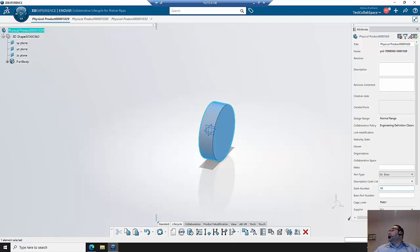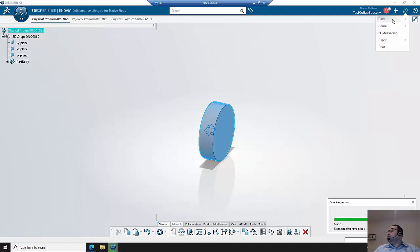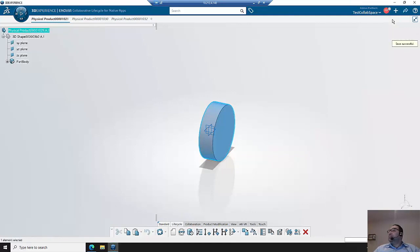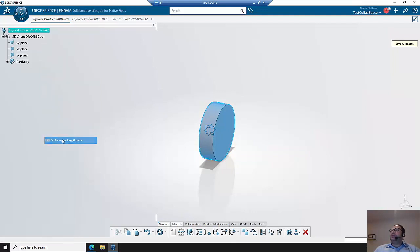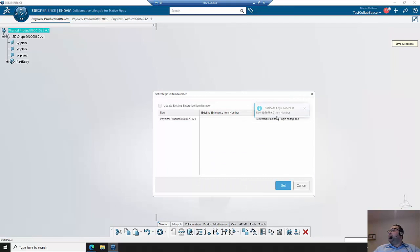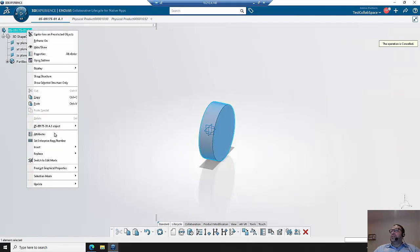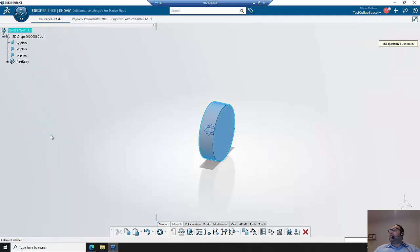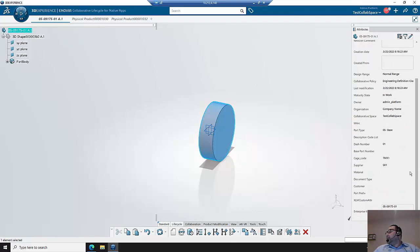I'll save this, save the part. Now when I go to generate the enterprise part number, it will be generated per business logic we have enabled. So I'm going to hit set and notice that both the title and the enterprise part number has been set for that object.